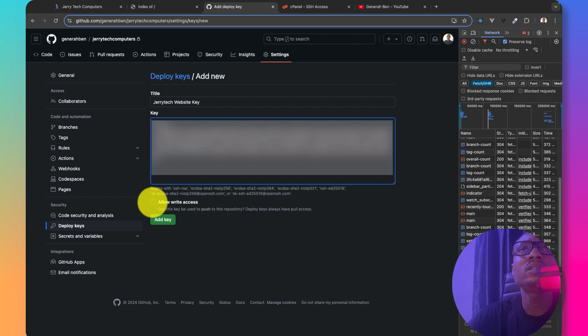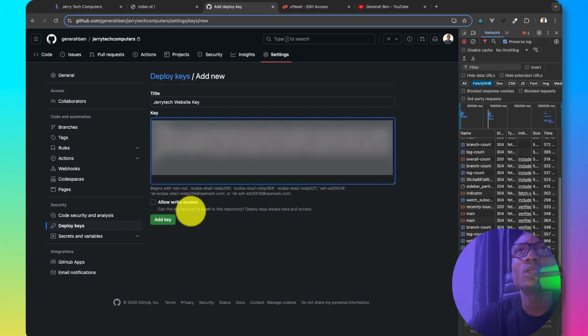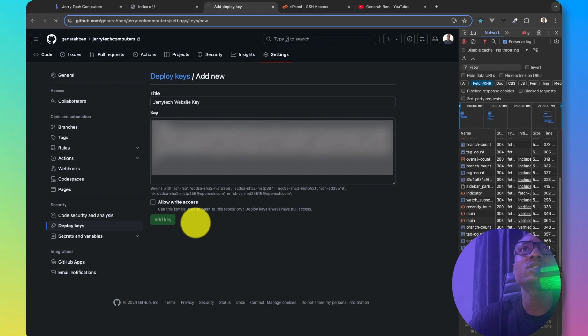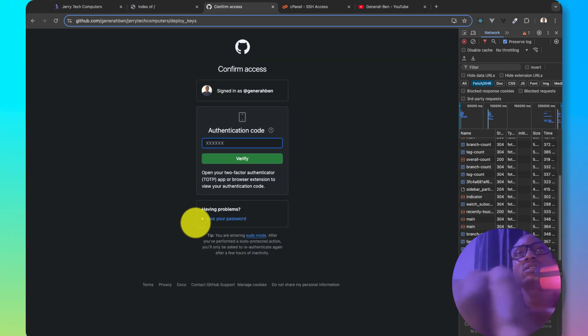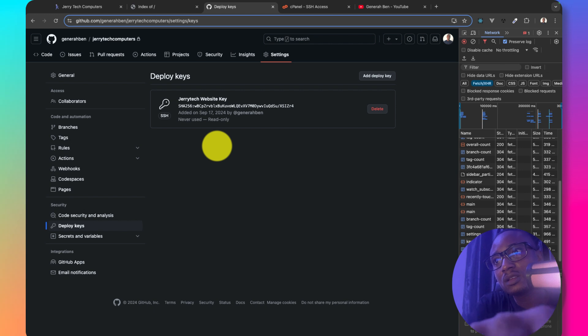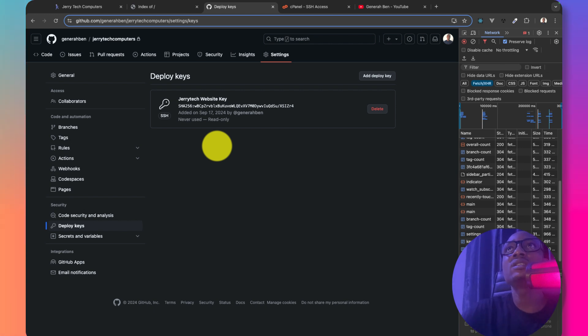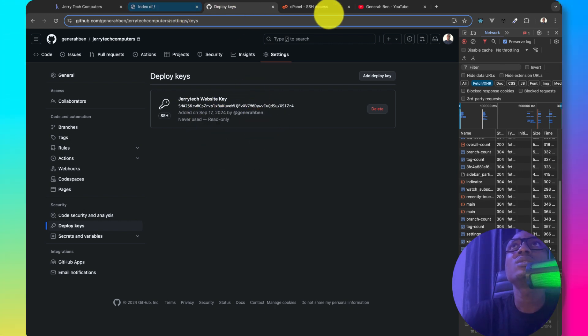Do I need to allow write access? No. I just need it as a deploy key. So let me close it. Requesting authentication code completed and I'm loading back into GitHub.